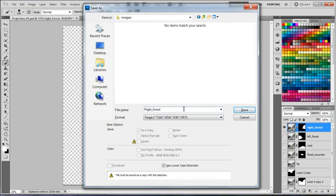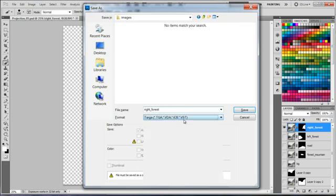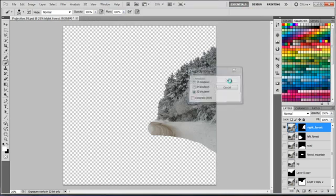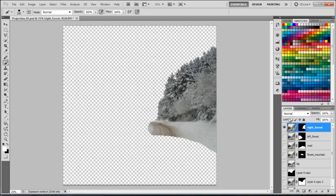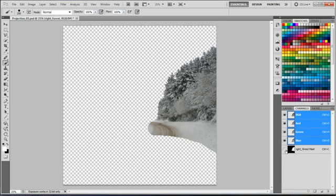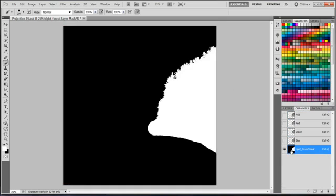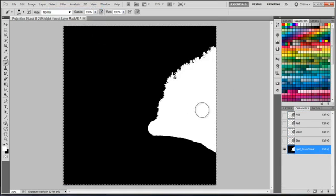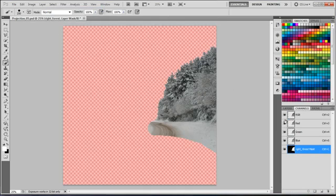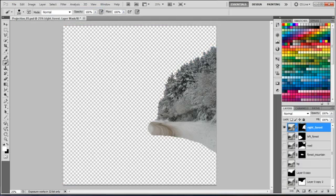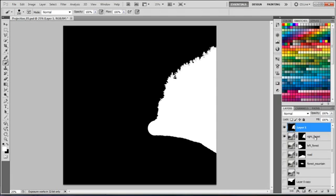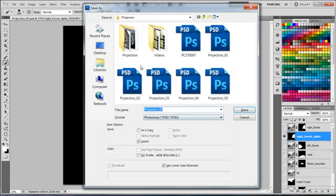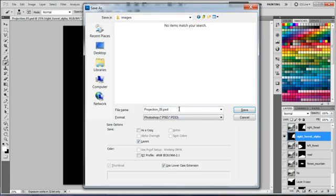I'm going to save each layer to a separate Targa image. I'm also taking the mask and pasting it to its own layer so I can save it as its own image.